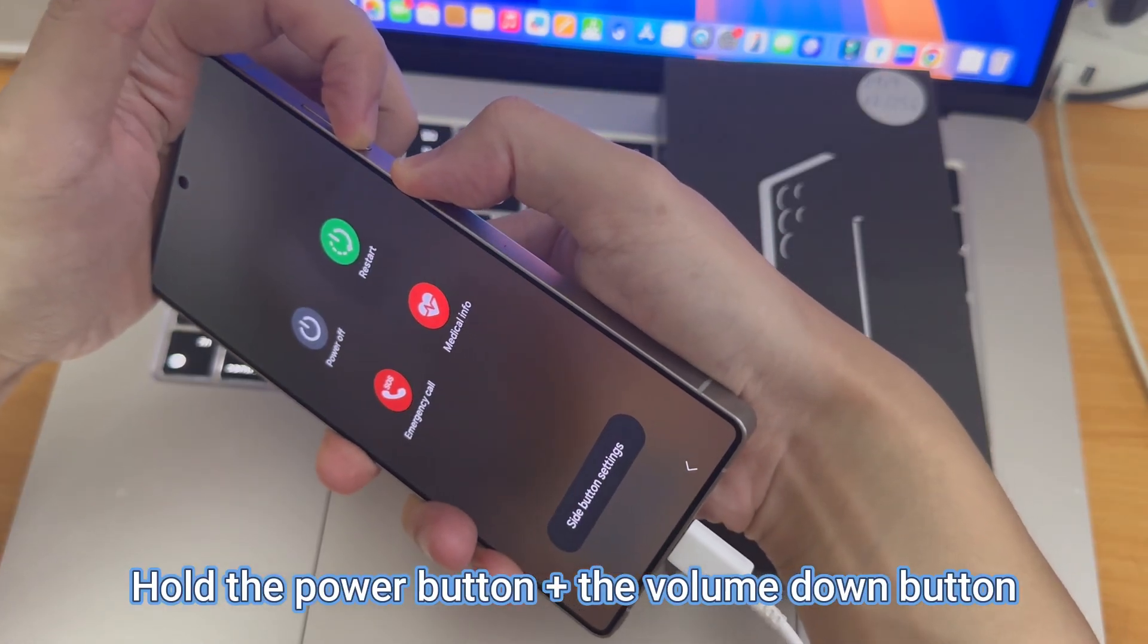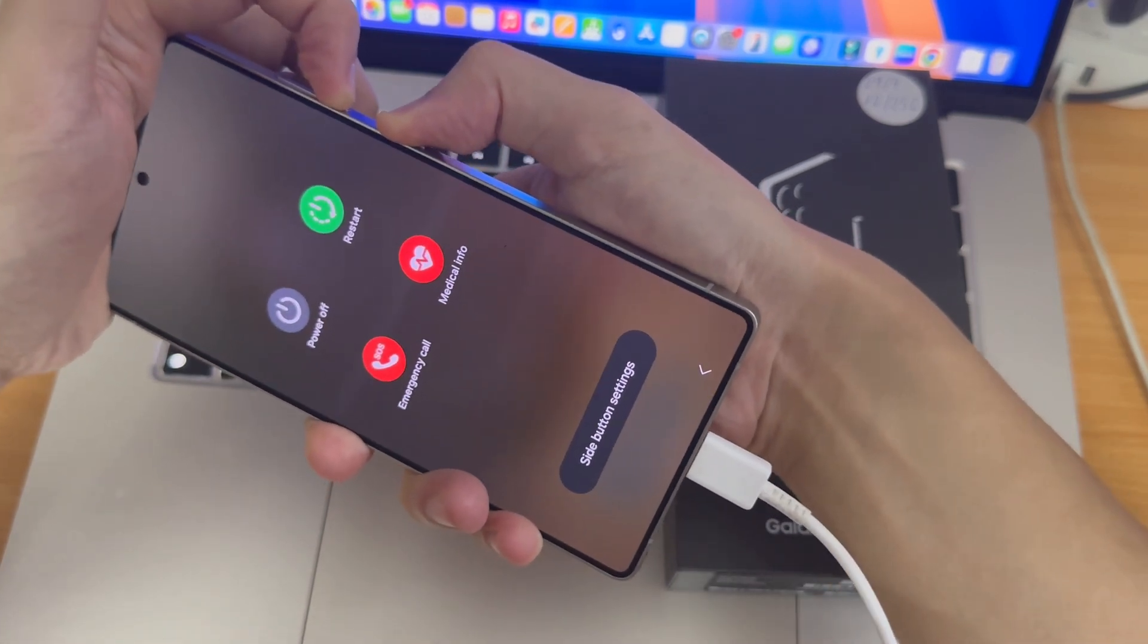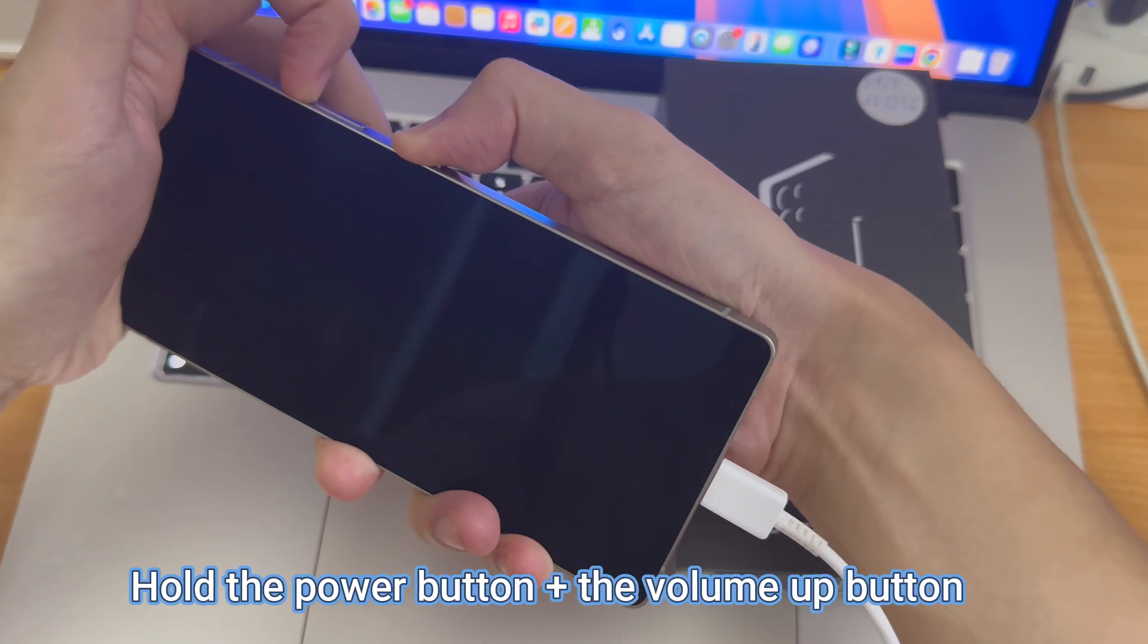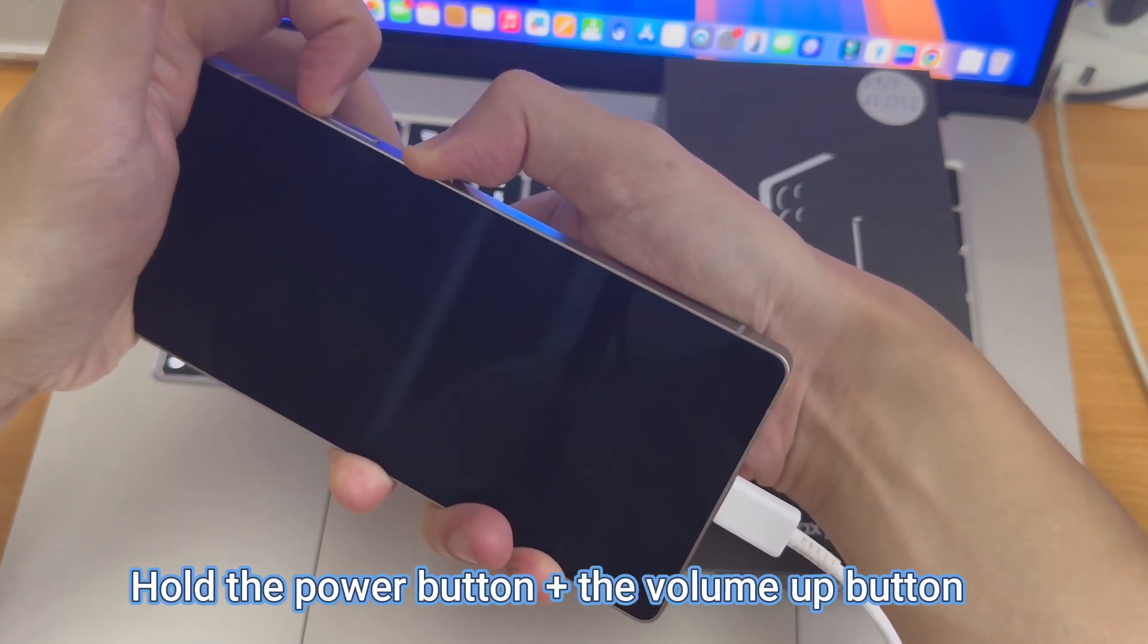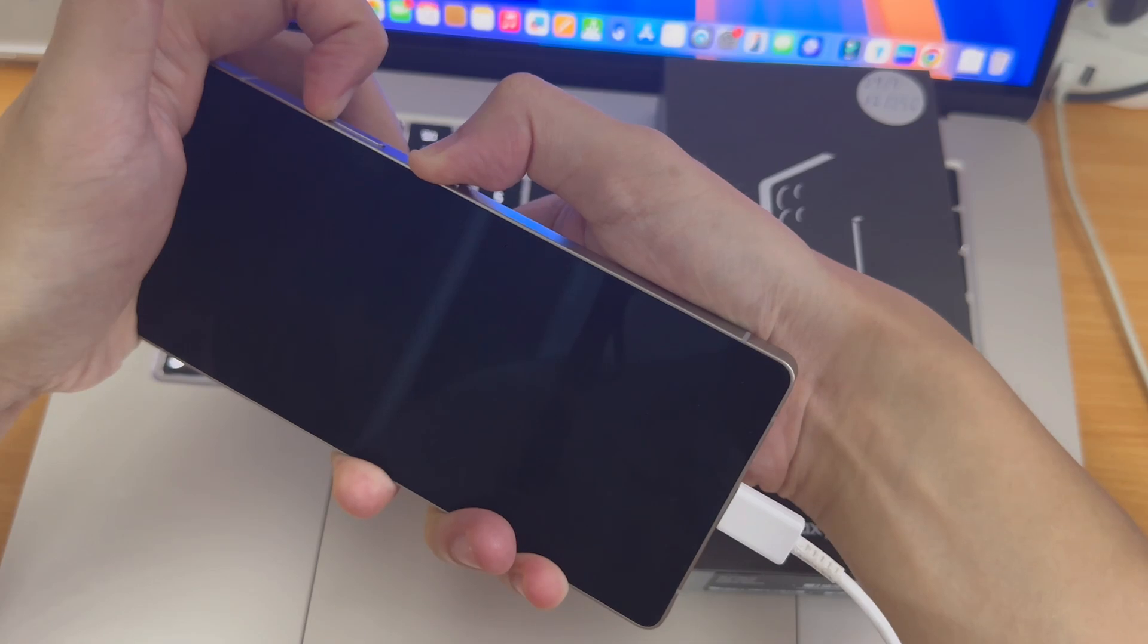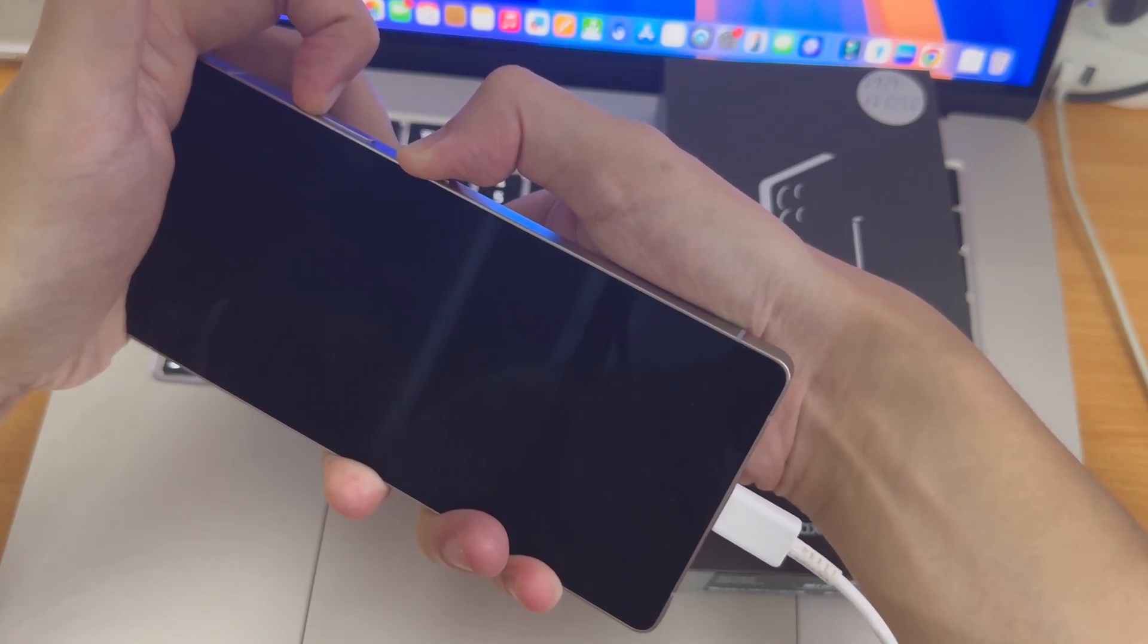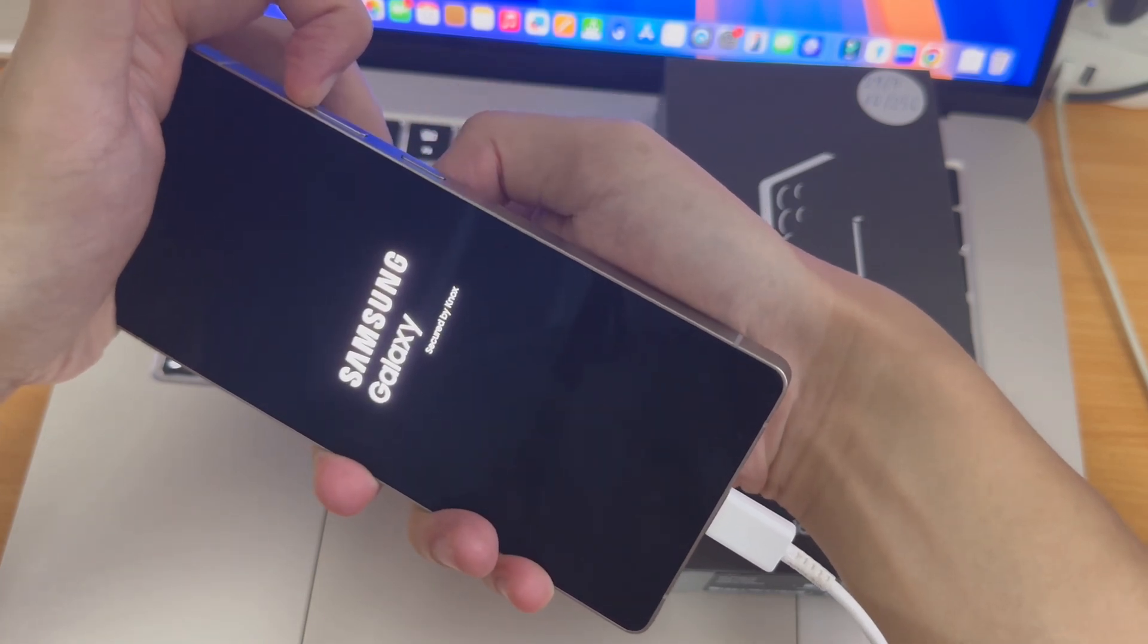Once the phone turns off, we will quickly switch to holding the power button and the volume up button. When the Samsung logo appears, release the power button but keep holding the volume up button.